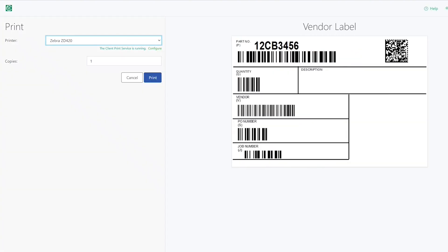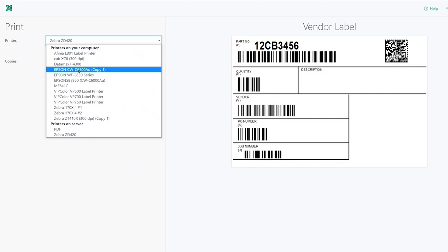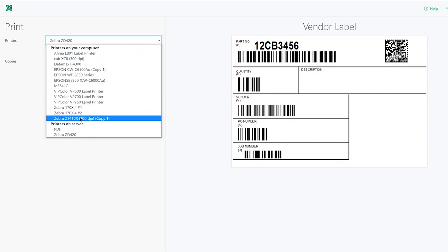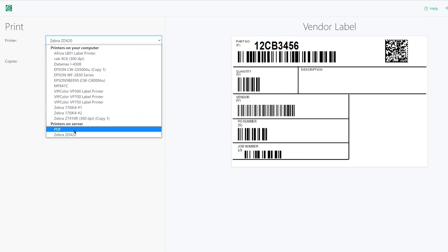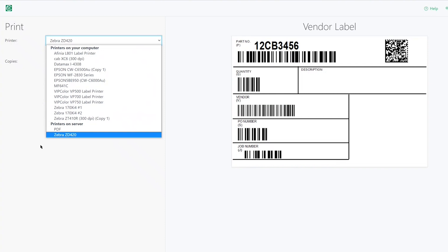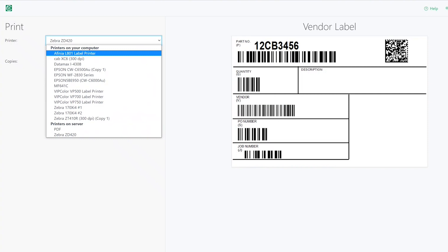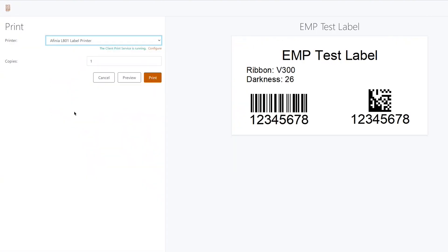This is another Print Portal instance. It also has a client print service running. We can see the printers on my computer, which is the client, and the printers on the server — just two of them. The edition on the AWS server is the Automation edition, and the instance on my local machine is the Enterprise edition.